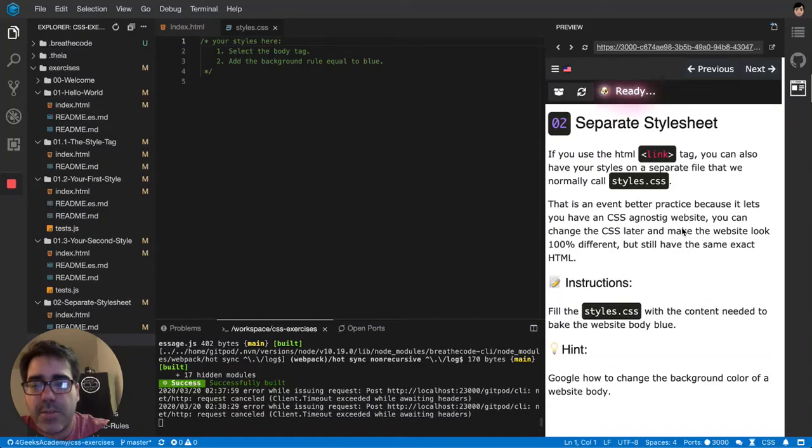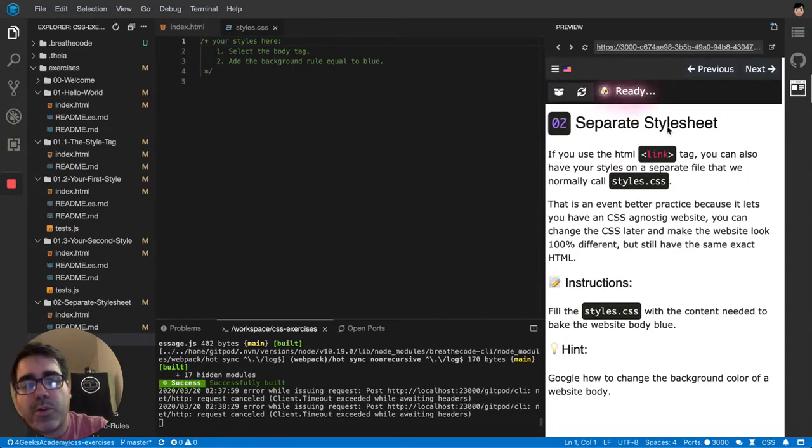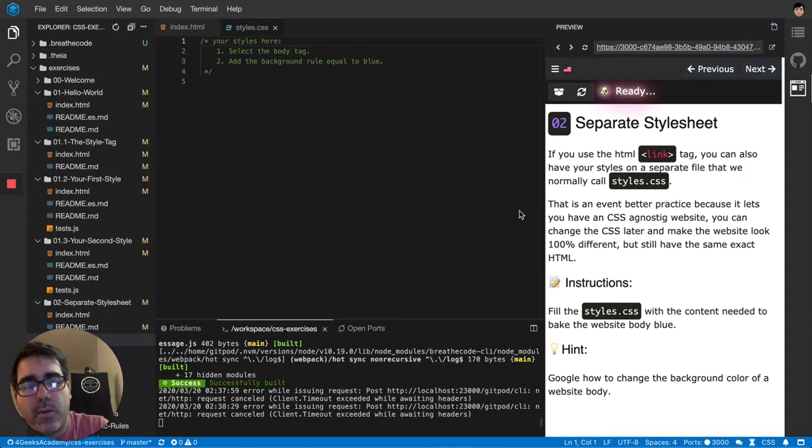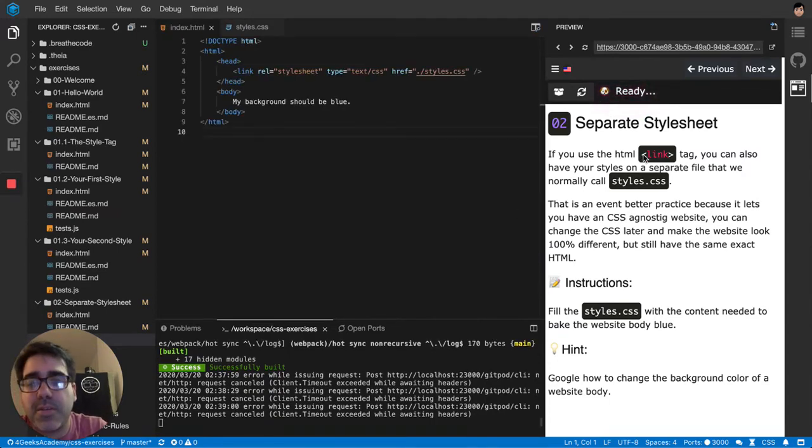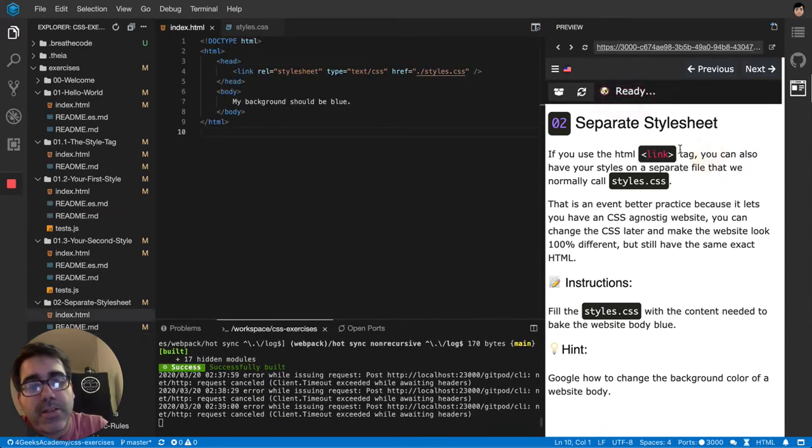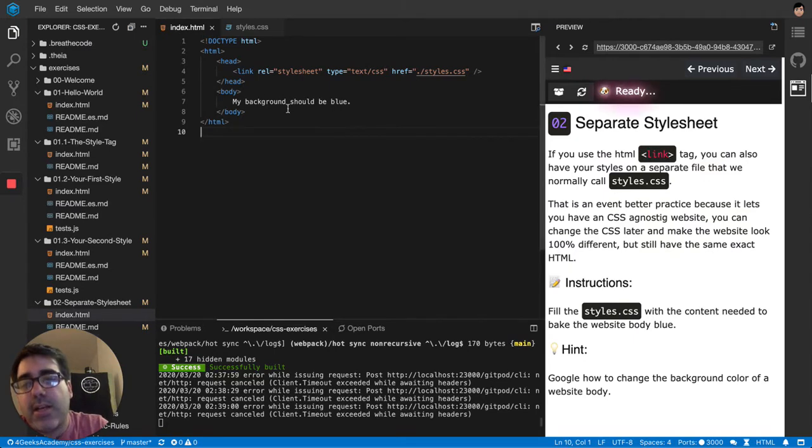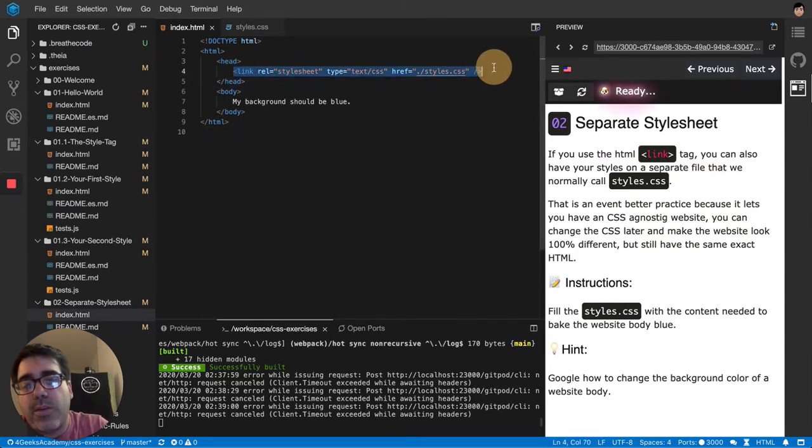Okay, so this exercise is a little bit different because for the first time we're not going to be using a style tag anymore. We're going to be using now a link tag. The link tag is different from the style tag because you use it when you want to separate your styles from your HTML entirely, like you have it on a different document.